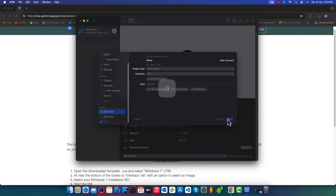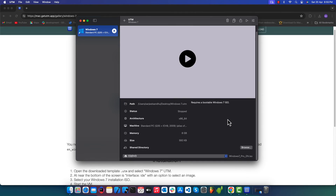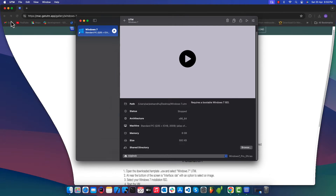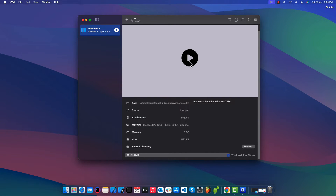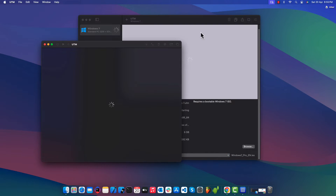Once finished, click on the Save button. Press the Play button to start booting Windows 7.